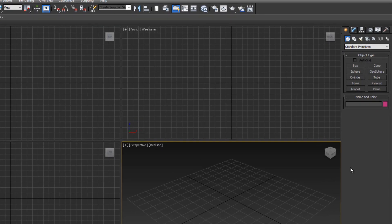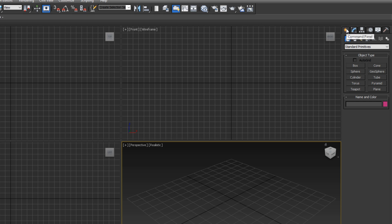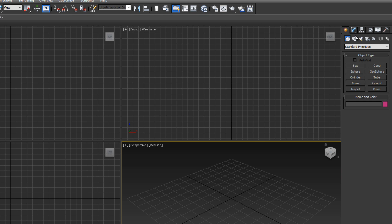On the right side of the screen, you'll see a menu with six tabs at the top. These are the Create tab, the Modify tab, the Hierarchy tab, the Motion tab, the Display tab, and the Utilities tab. The Create tab allows you to create basic shapes and geometry. We can create shapes, lights, cameras, helpers, space warps, and other systems which are more advanced. I'll be covering them in future tutorials.